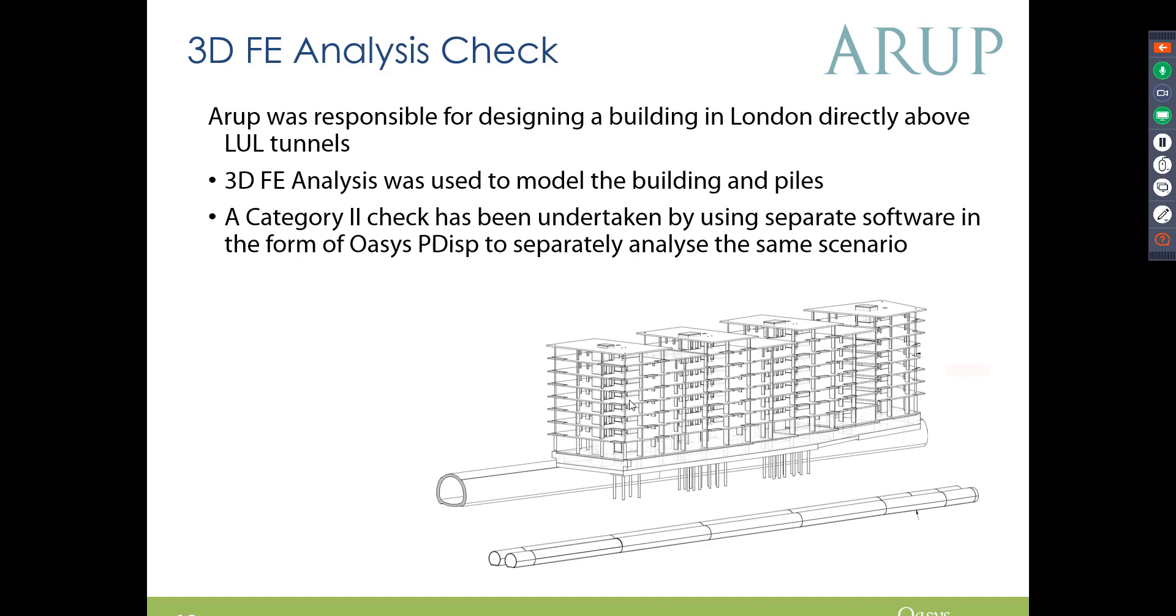So Arup were responsible for designing a building in London directly above LUL tunnels. We had 3D FE analysis which was used to model the building and the piles, and the Category 2 check was run using OASIS PDisp.